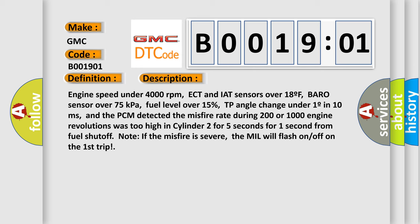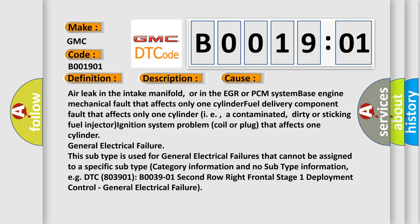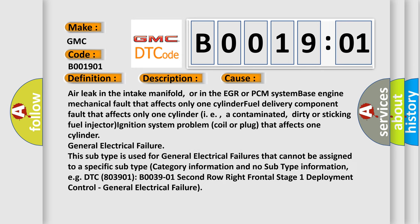This diagnostic error occurs most often in these cases: Air leak in the intake manifold or in the EGR or PCM system, base engine mechanical fault that affects only one cylinder, fuel delivery component fault that affects only one cylinder (i.e., a contaminated, dirty or sticking fuel injector), ignition system problem (coil or plug) that affects one cylinder, or general electrical failure. This subtype is used for general electrical failures that cannot be assigned to a specific subtype category.